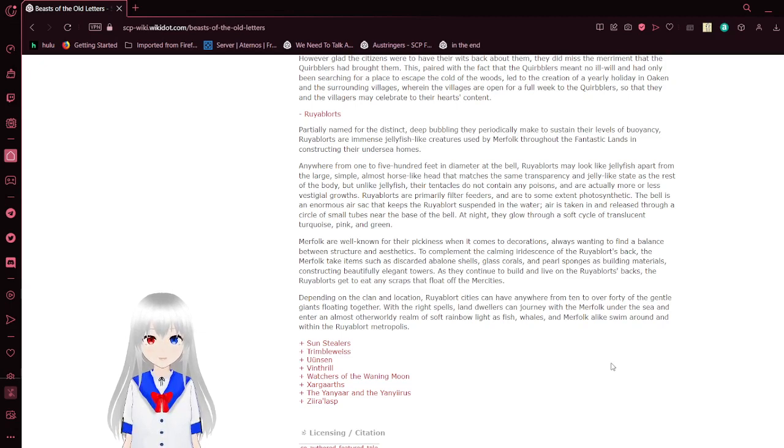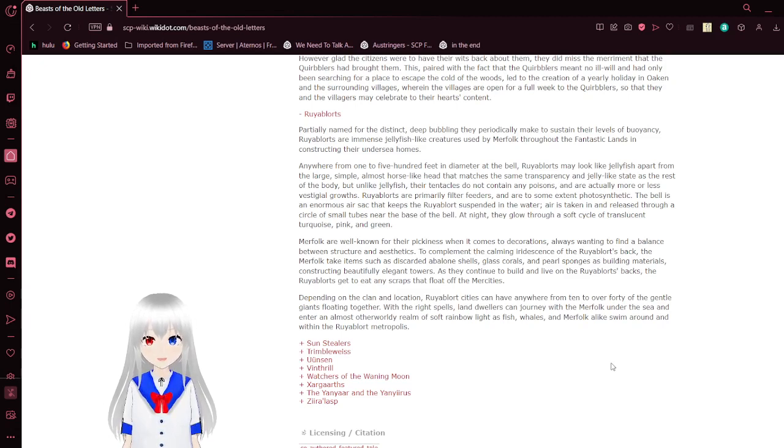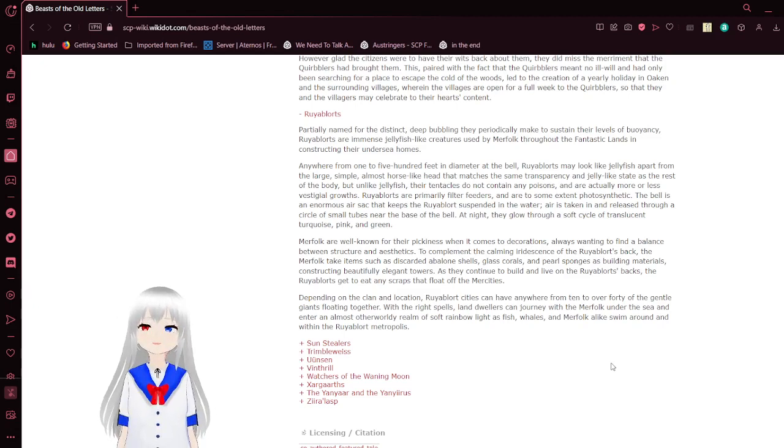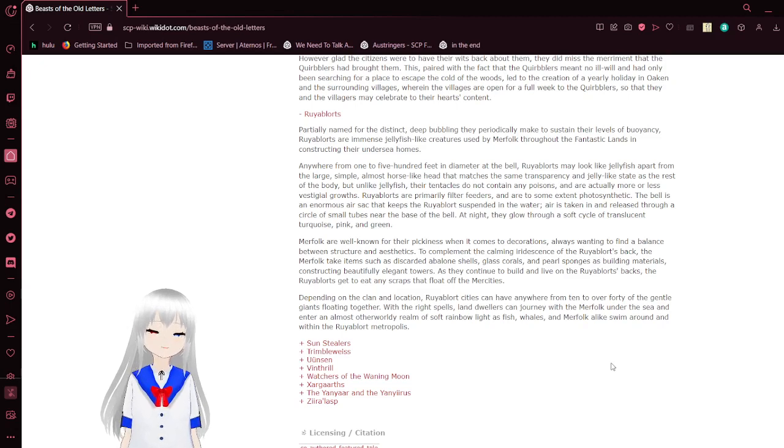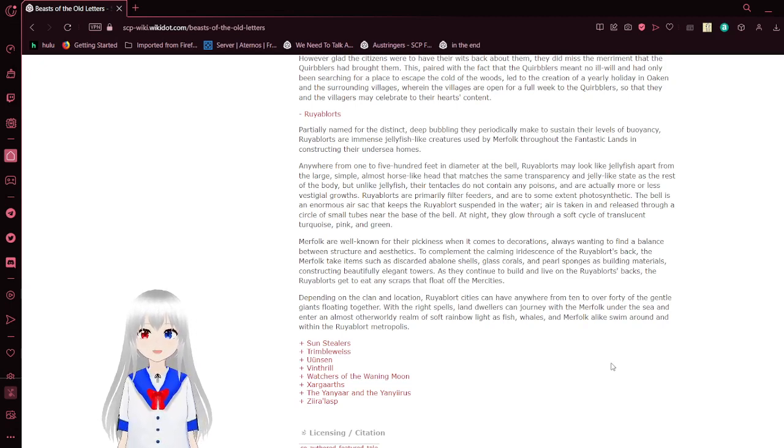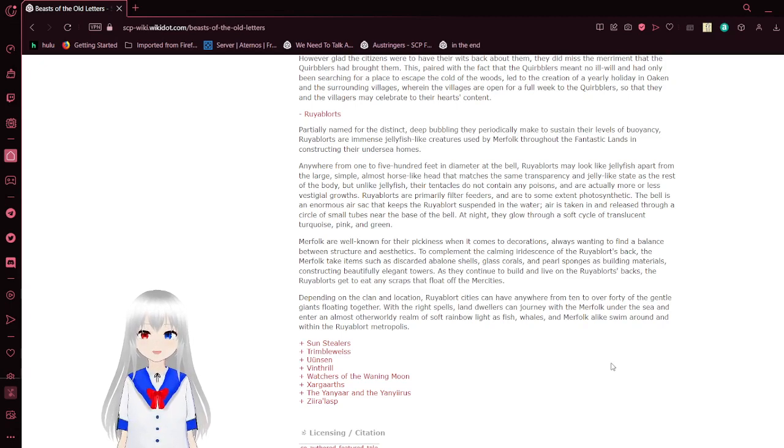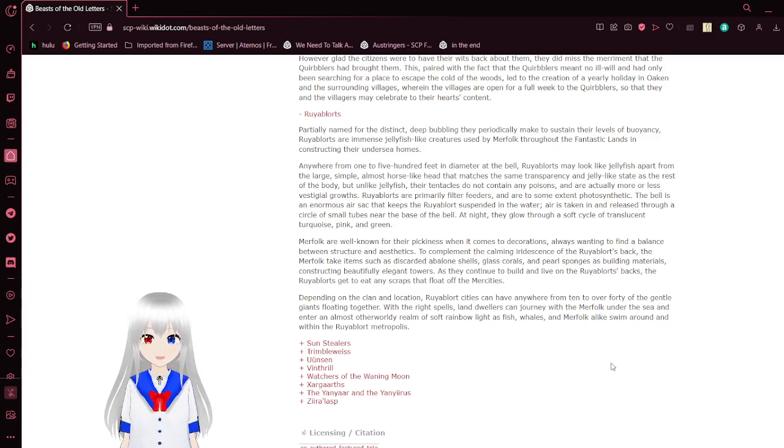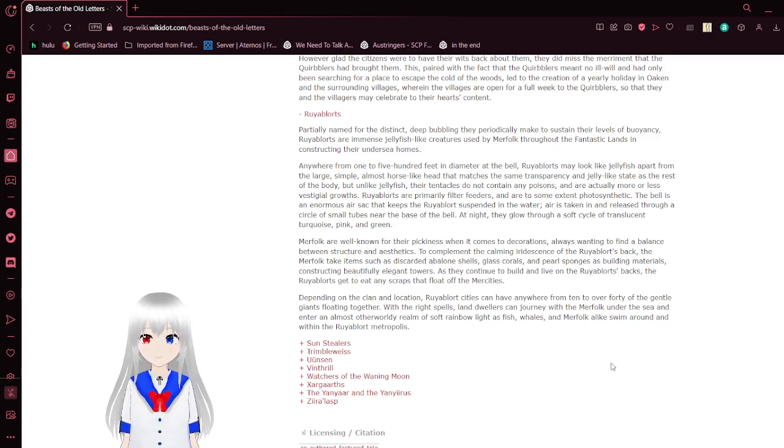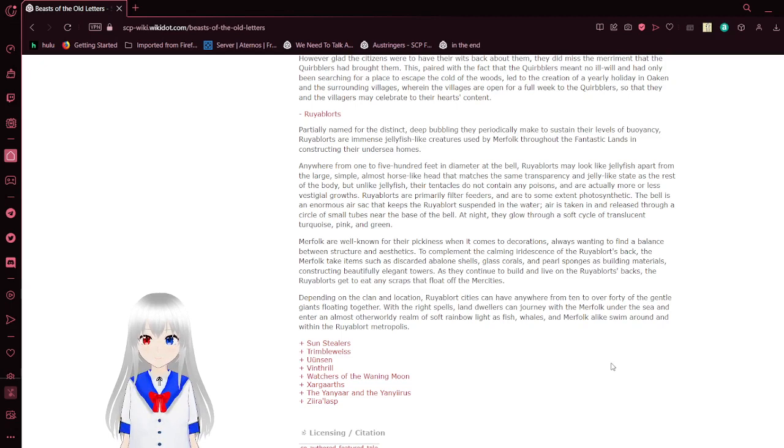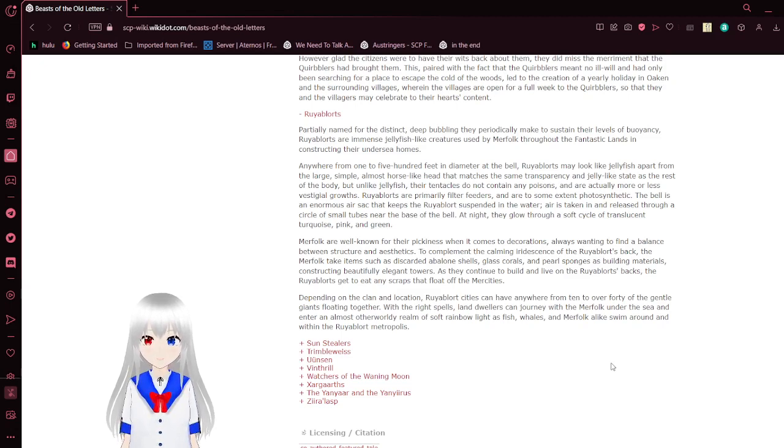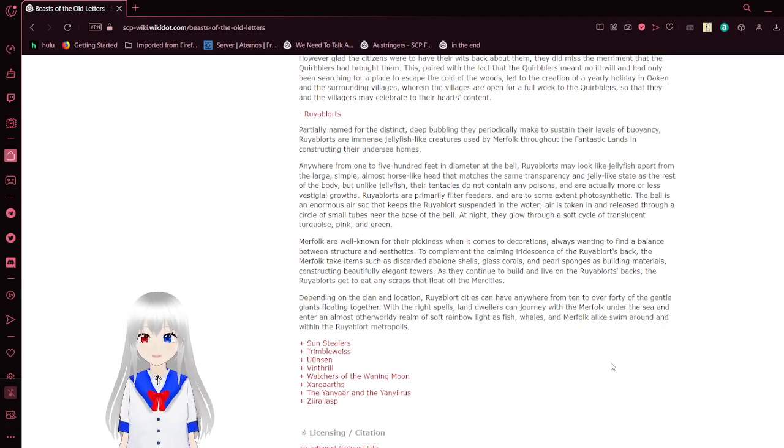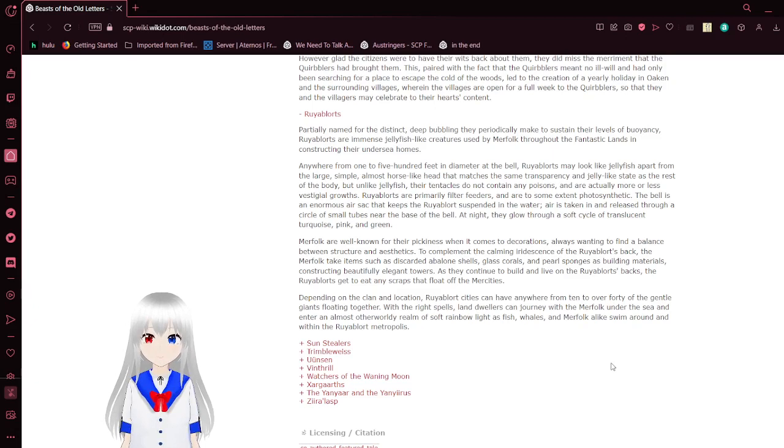The veil is an enormous air sac that keeps the world suspended in the water. Air can then release through a circle of small tubes near the base of the veil. At night, they glow a soft cycle of translucent turquoise, pink, and green. Moor folk are well known for their pickiness when it comes to decorations, always wanting to find the balance between structure and aesthetics. To complement the common iridescence of the roebubbler's back, the moor folk takes items such as the scarlet and avalon shells, glass corals, and pearl sponges as building materials, constructing beautifully elegant towers as they continue to build and live on the roebubbler's backs. Depending on the clan location, roebubbler cities can have anywhere from 10 to over 40 of the gentle giants floating together.